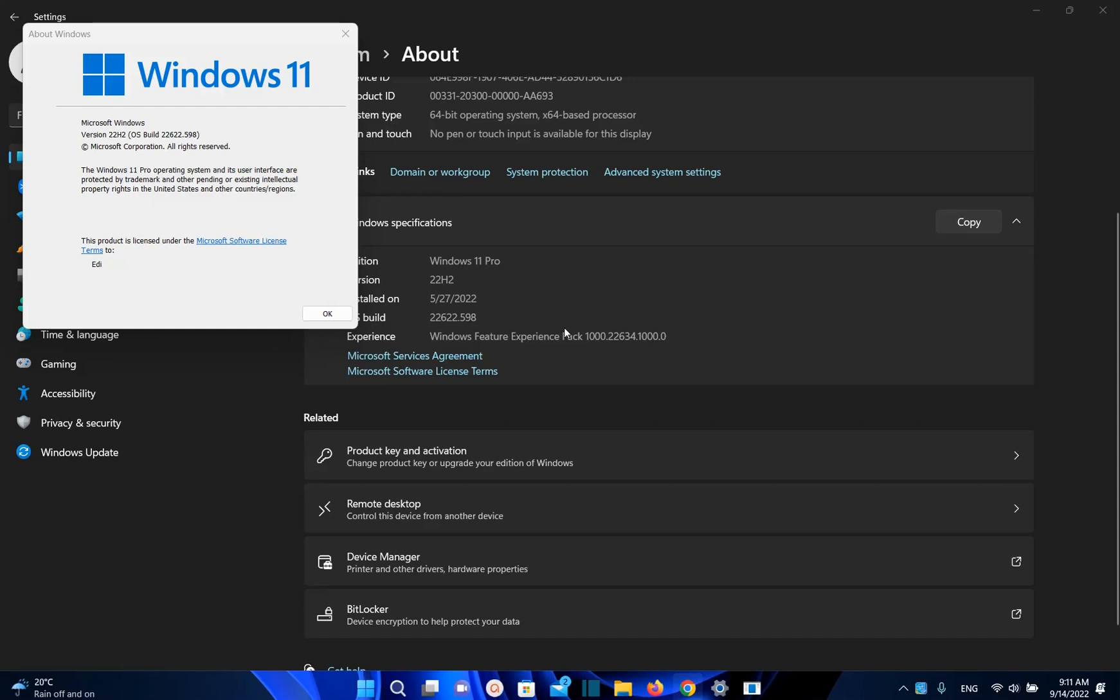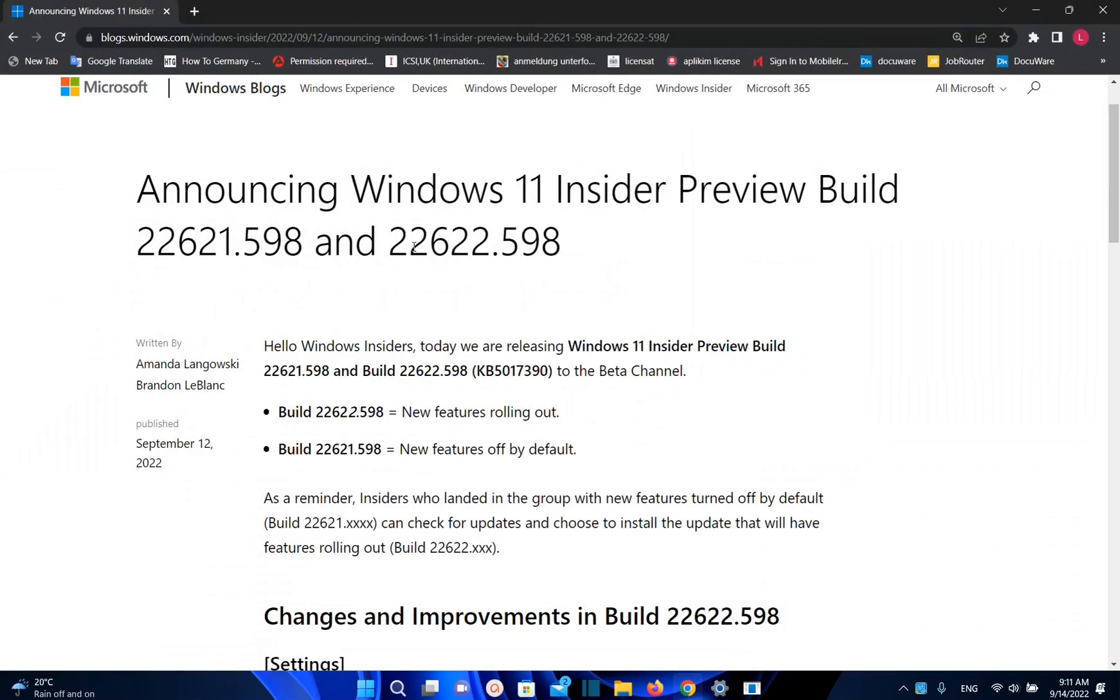Hello everyone and welcome to LearnTech. Microsoft is announcing Windows 11 Insider Preview Build version 22621.598 and version 22622.598.